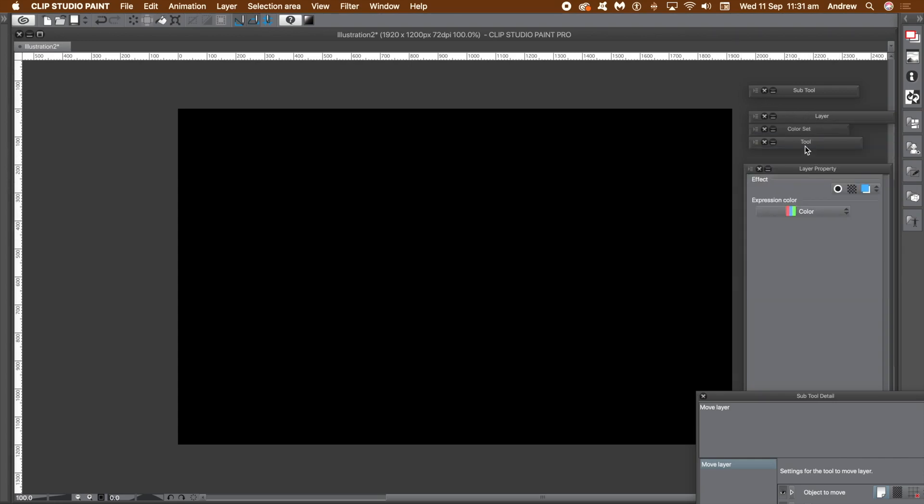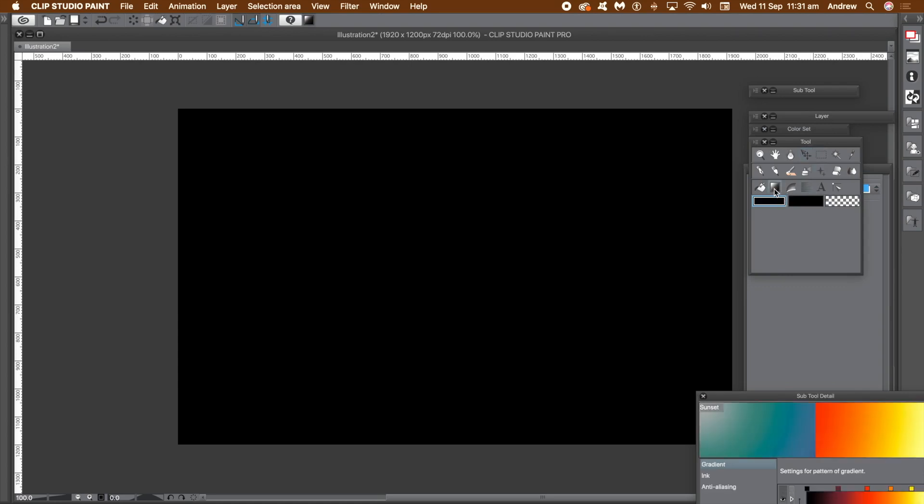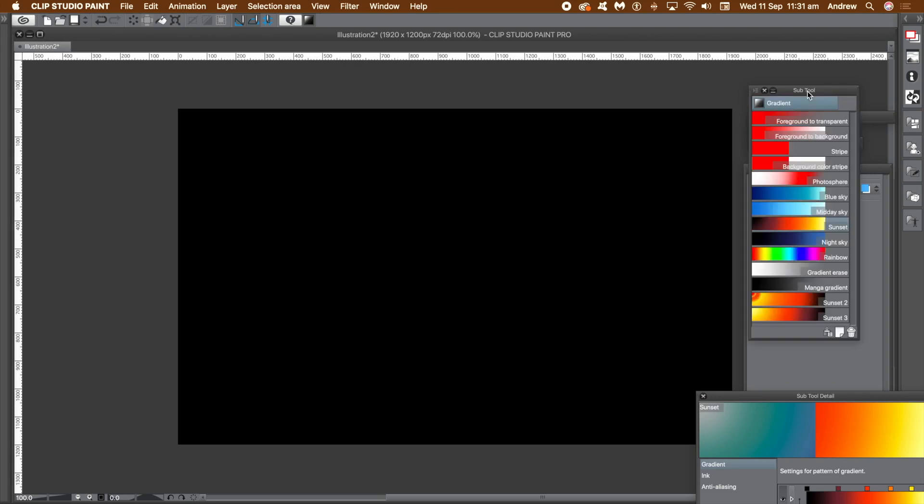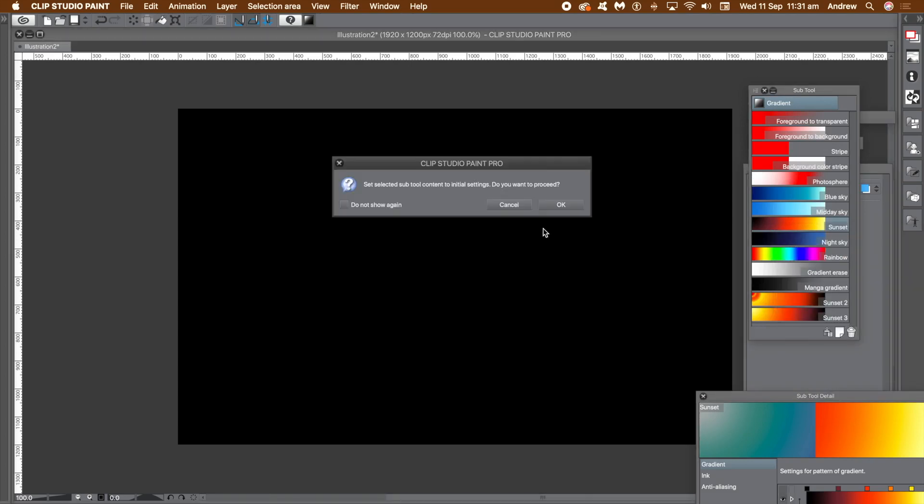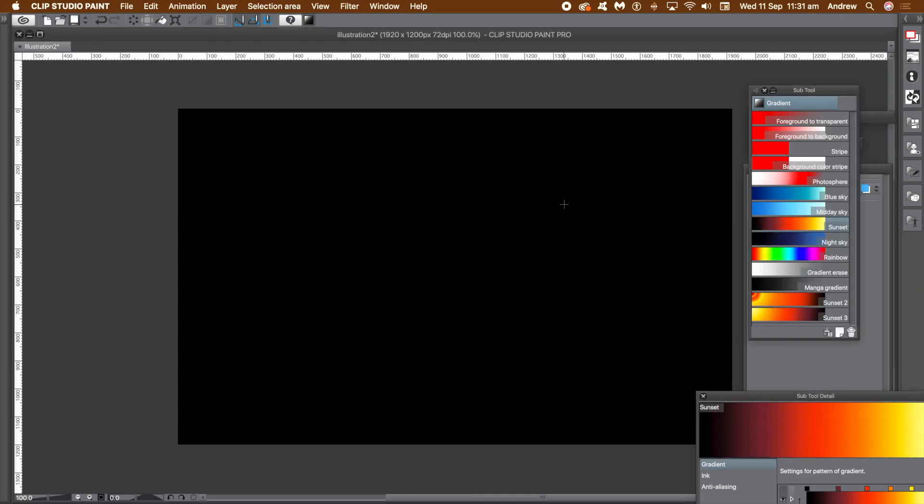Go to the tools panel where you can find all the tools of Clip Studio Paint and select the gradient. Go to the subtool panel and find all the gradients that come with Clip Studio Paint. There's quite a range of different gradient designs. Expand the panel and then select the gradient sunset.